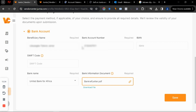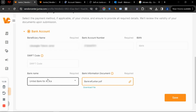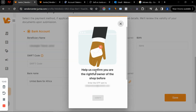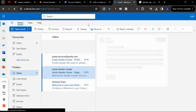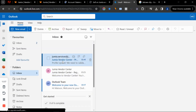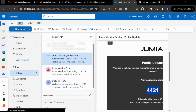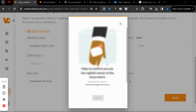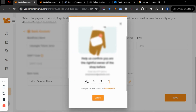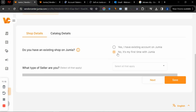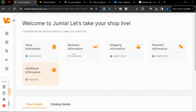Without the reference letter, your application may not be approved and Jumia will not disburse your payment. Once you've added your bank name, branch, and account number, click save. Jumia will ask you to confirm you're the rightful owner of the shop by entering an OTP sent to your email. Go to your email, copy the OTP, come back to the vendor center, paste it, and click verify.